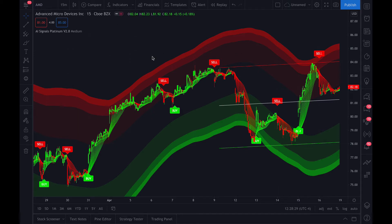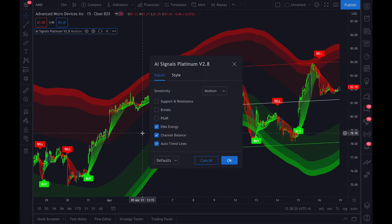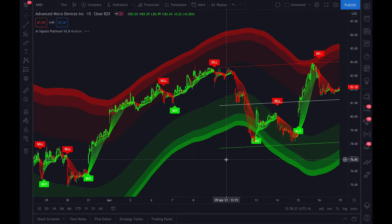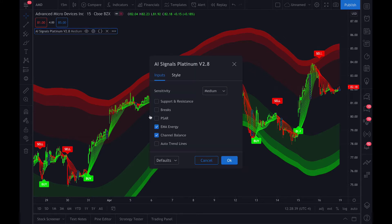Hey guys, in this video we're going over the Auto Trend Lines feature in the AI Signals Platinum Script. You can see it's loaded up here on the chart. You would go up to the gear icon, click here, and you could add it or take it away. And then we'll add it back.